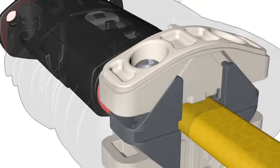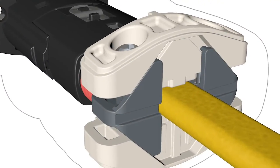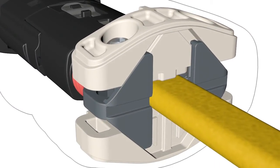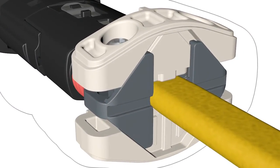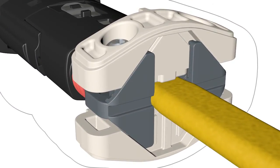The integrated strain relief guarantees a high level of electrical and mechanical safety.